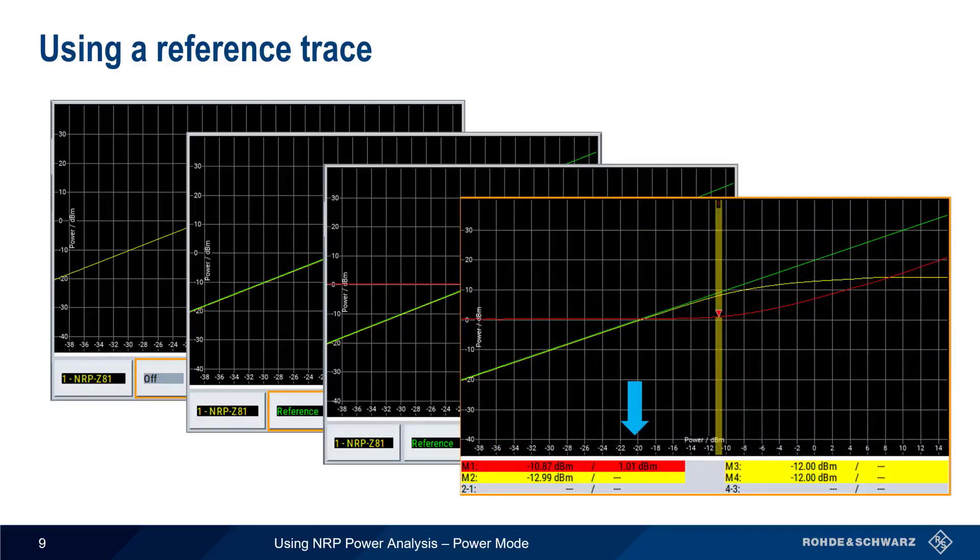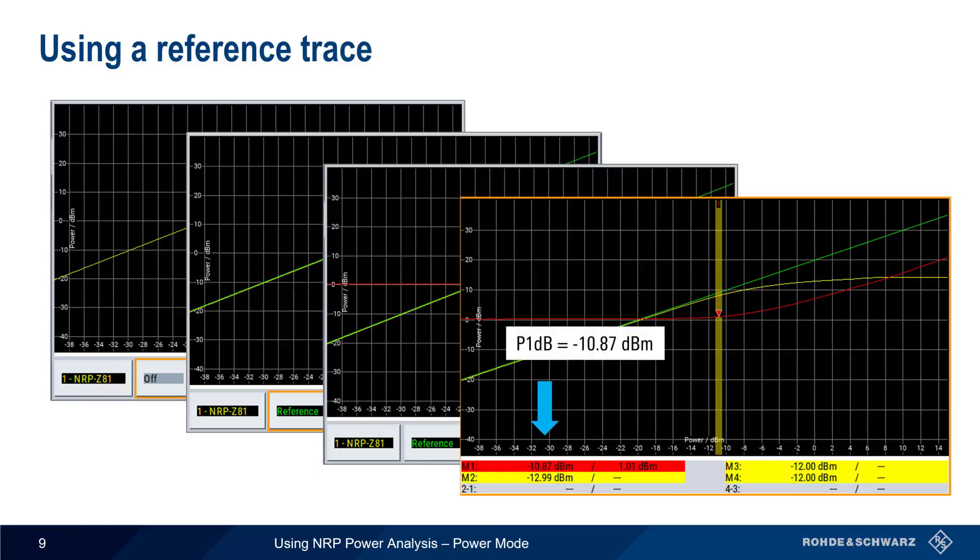In this example, the 1 dB compression point is minus 10.87 dBm. Now let's go back through this approach step by step.